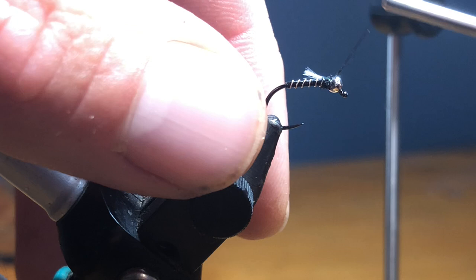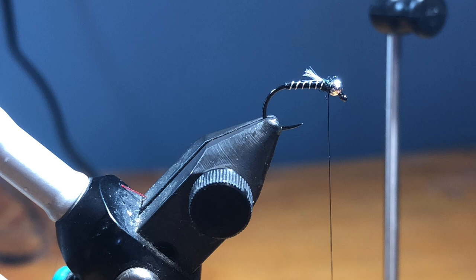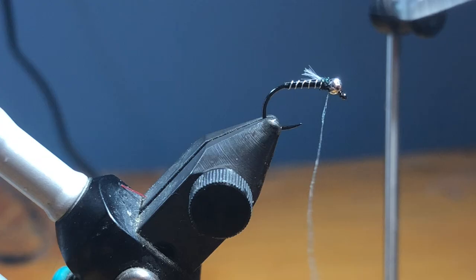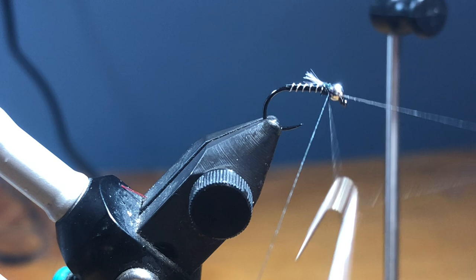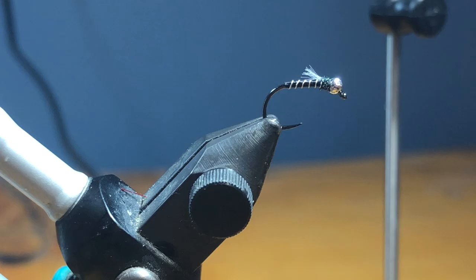Now it's time to whip finish. So we're going to come in one, two, three, pull it tight. Just going to do two whip finishes. You could add super glue, I'm not going to. Well, I broke it, but anyway, it's got a second whip finish in there. So it's good to go.